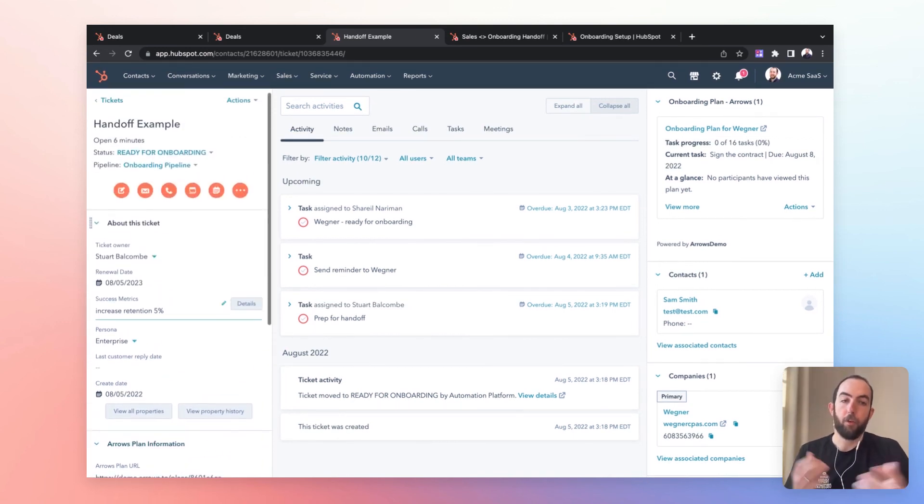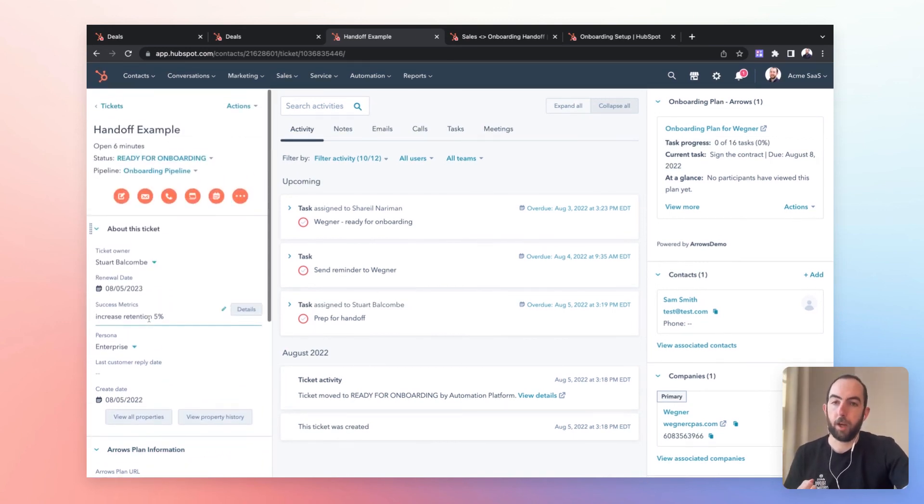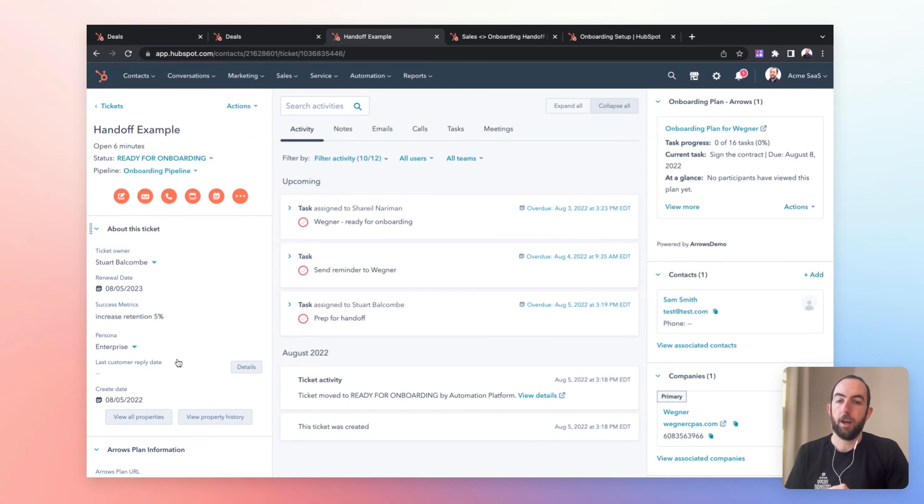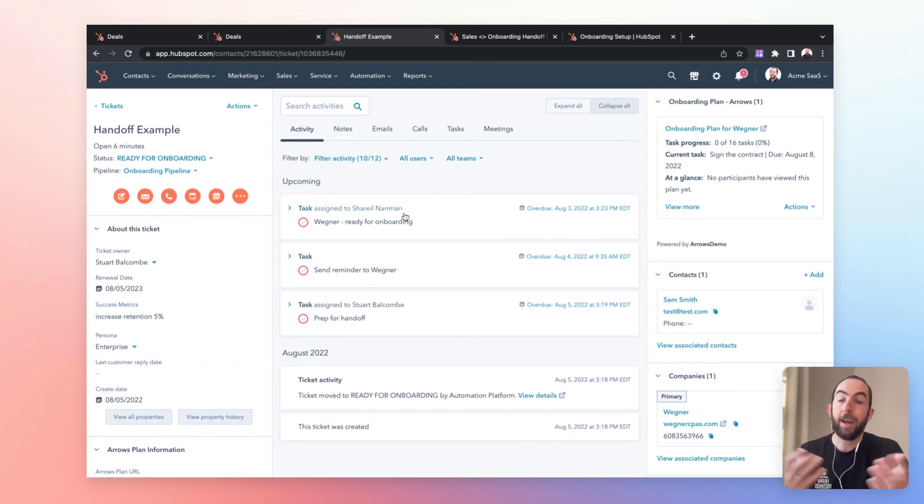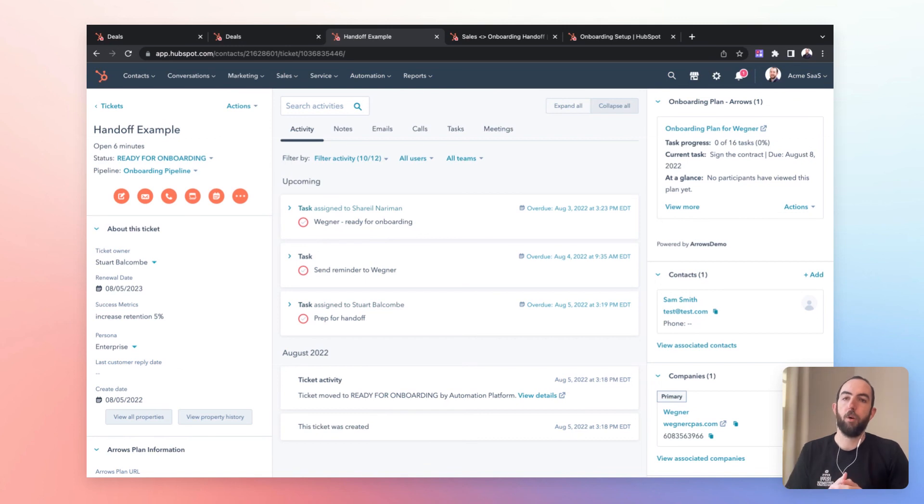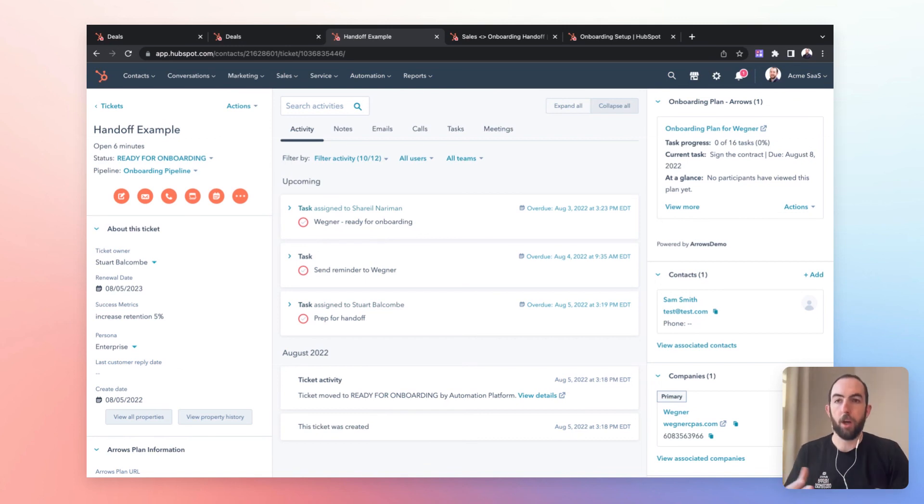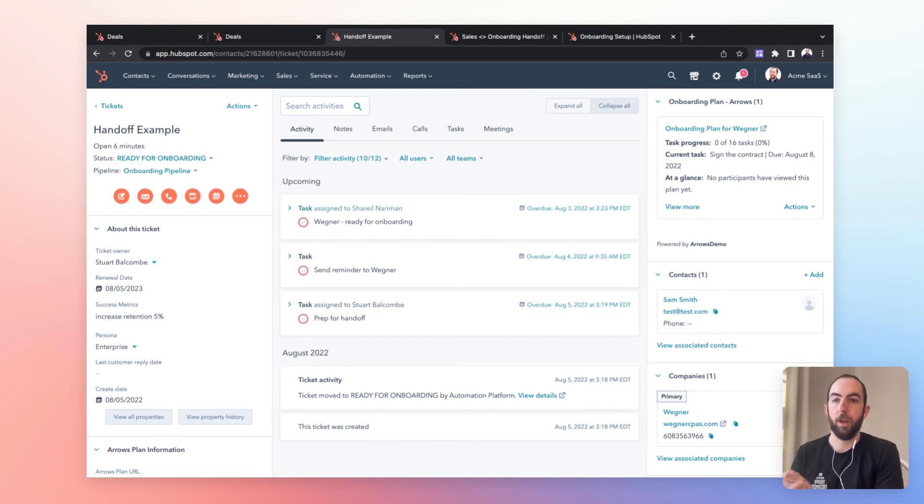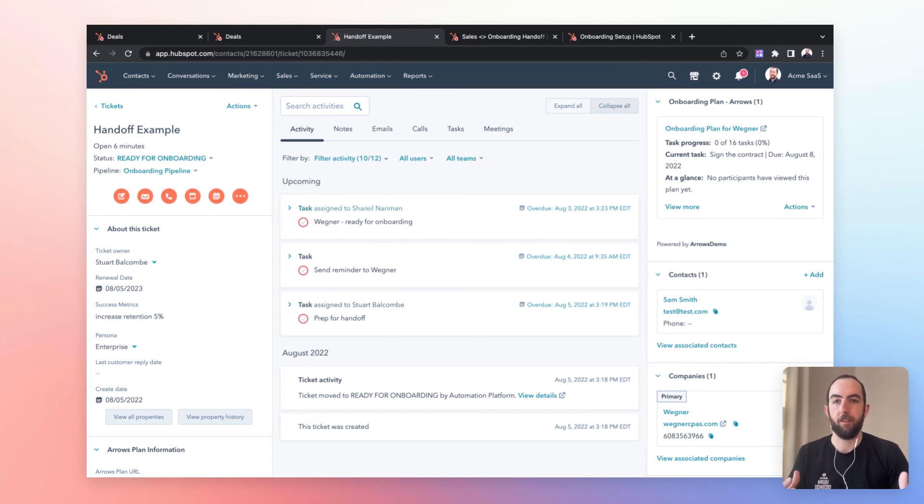There are a few things here which we will get into in later videos, but again, everything, the idea here is to have one workflow or a series of workflows which will run when a deal moves to closed won to make sure that everything is in place to set this customer up to success during onboarding.